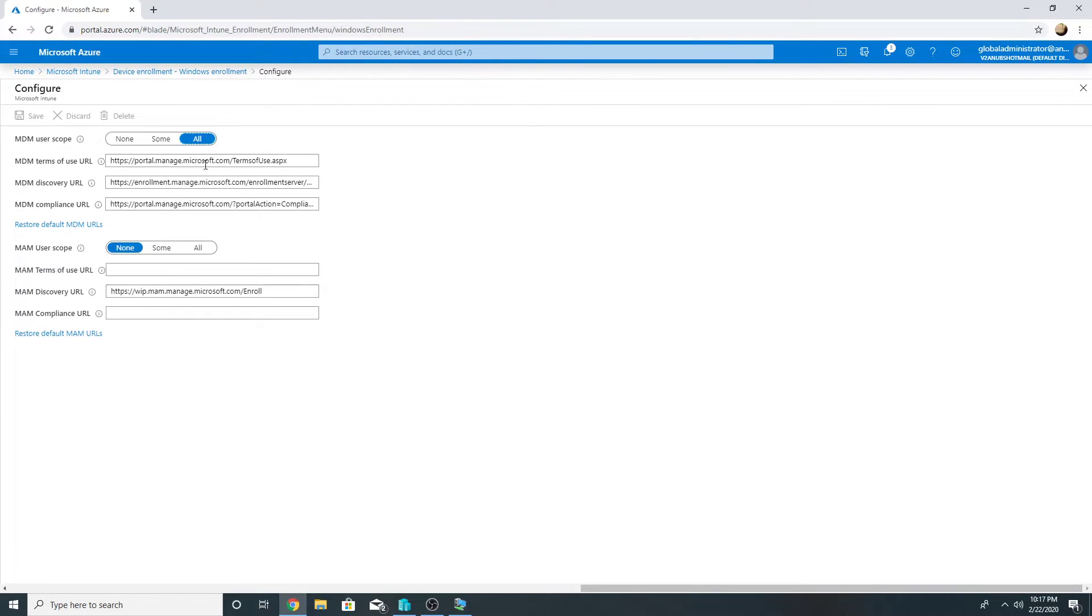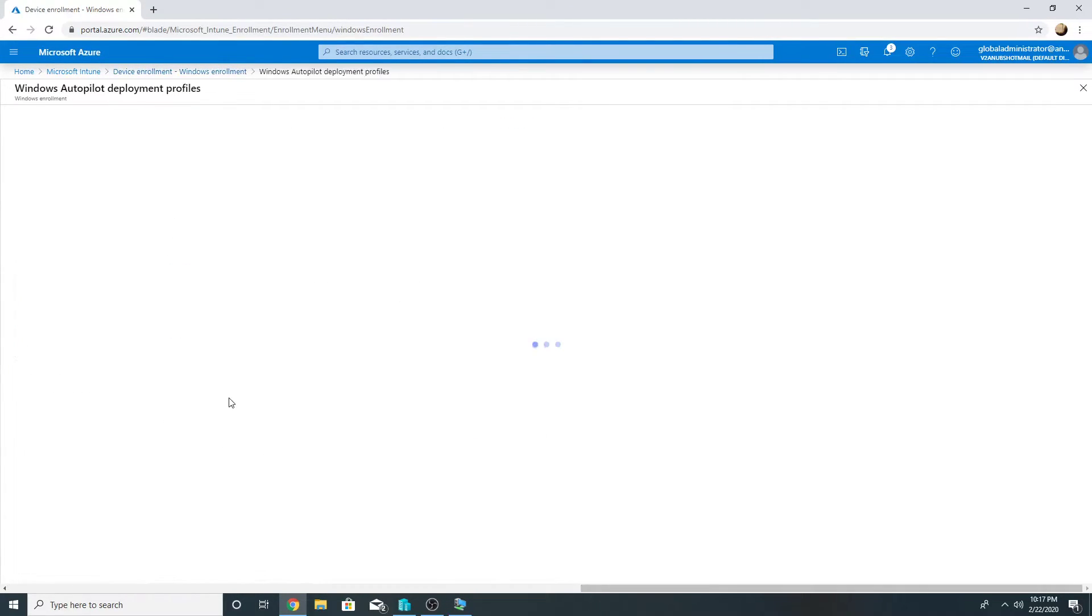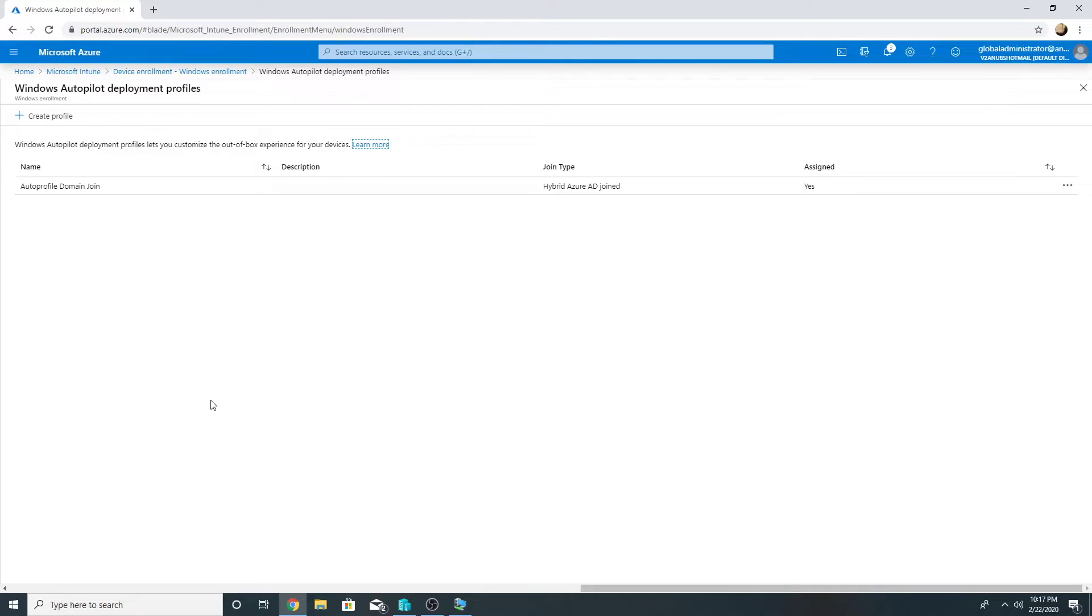Under automatic enrollment I have MDM user scope set to all. Then I will go in deployment profile.